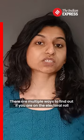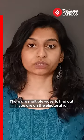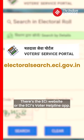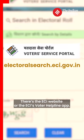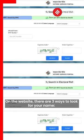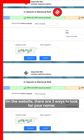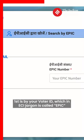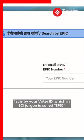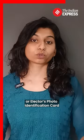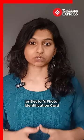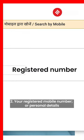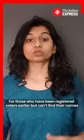There are multiple ways to find out if you're on the electoral roll. There's the ECI website or the ECI's Voter Helpline app. On the website, there are three ways to look for your name: first is by your voter ID, which in ECI jargon is called EPIC or Elector's Photo Identification Card; second is the registered mobile number or your personal details.